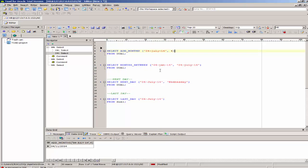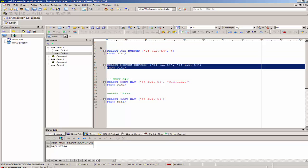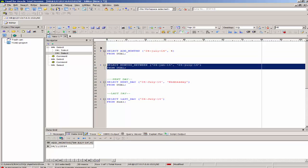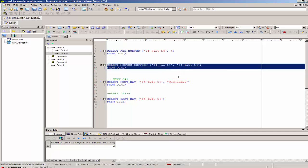I want to find the months between January 4th, 2014 and July 4th, 2014. If I execute this from the dual table, it gives me minus six. That means there are six months between January 4th and July 4th.